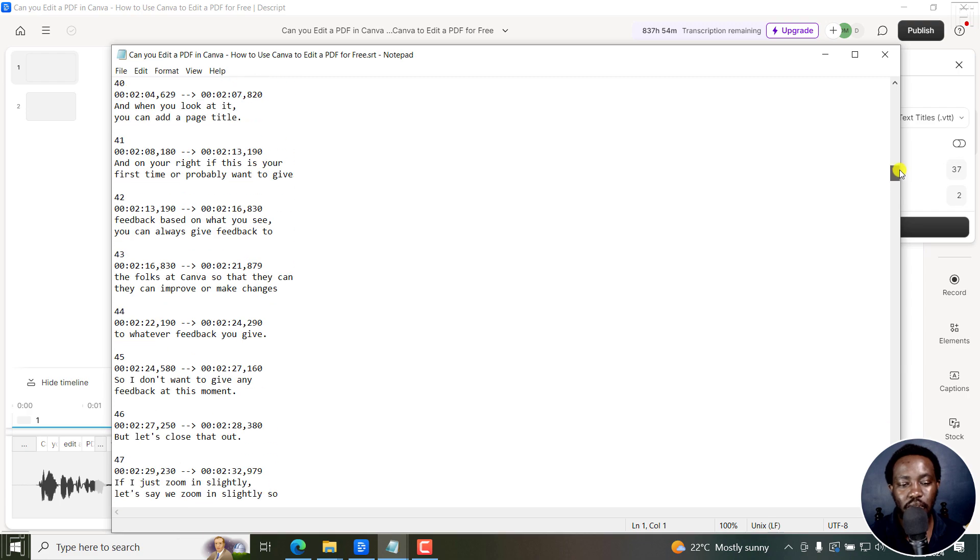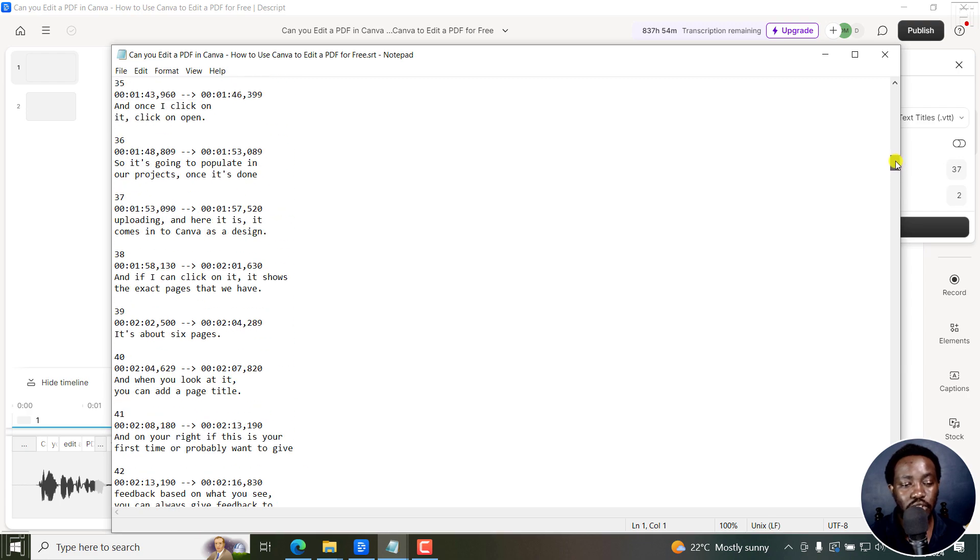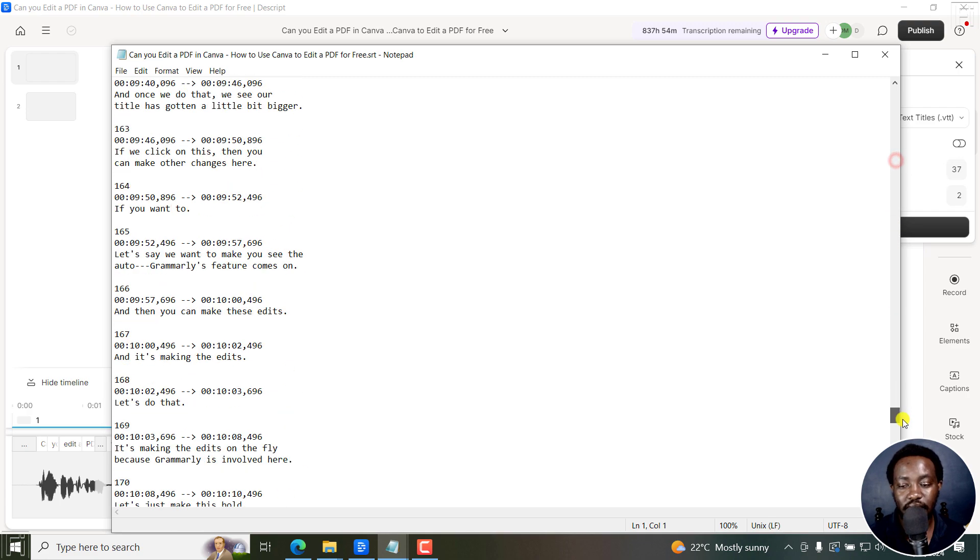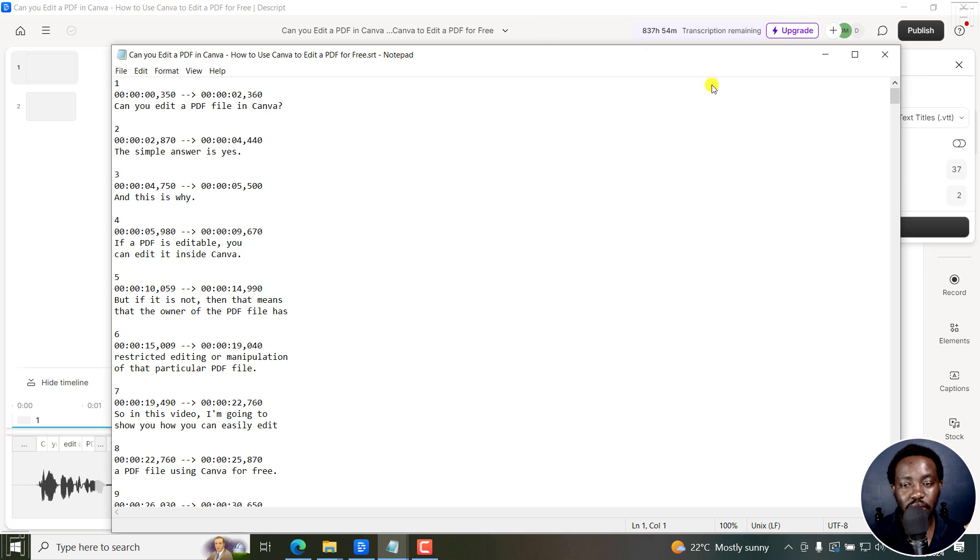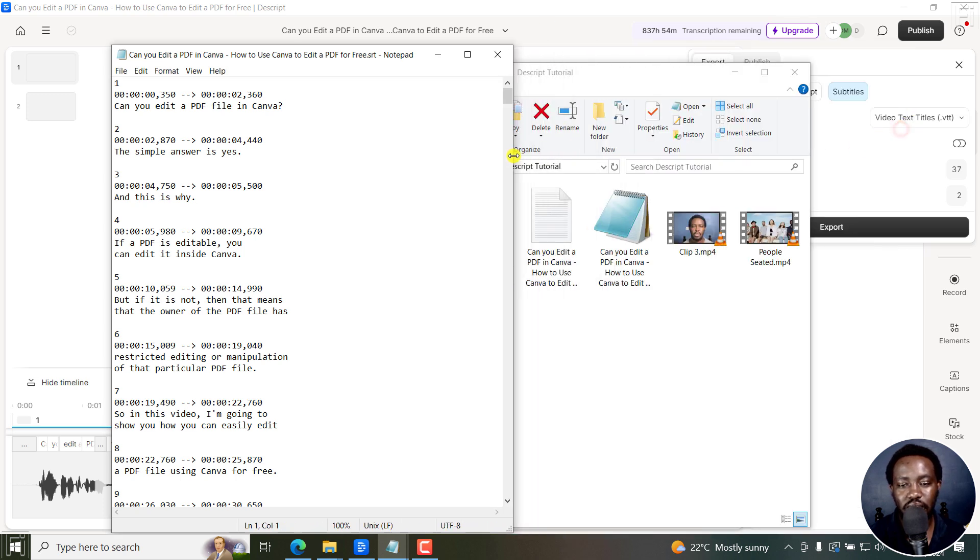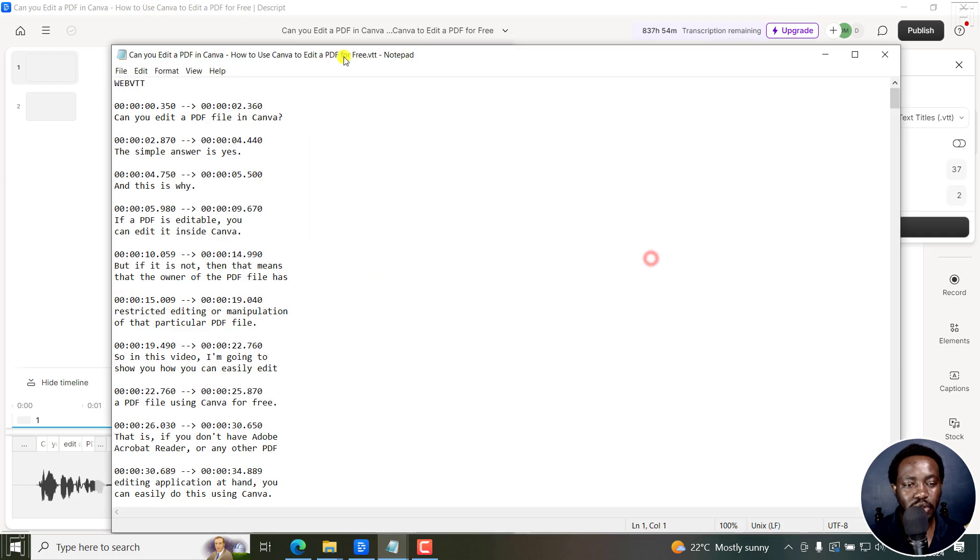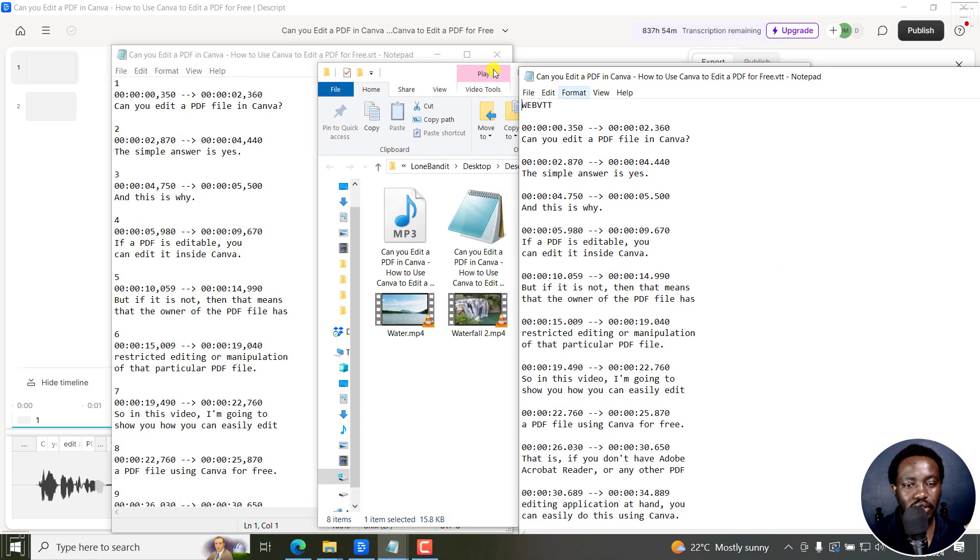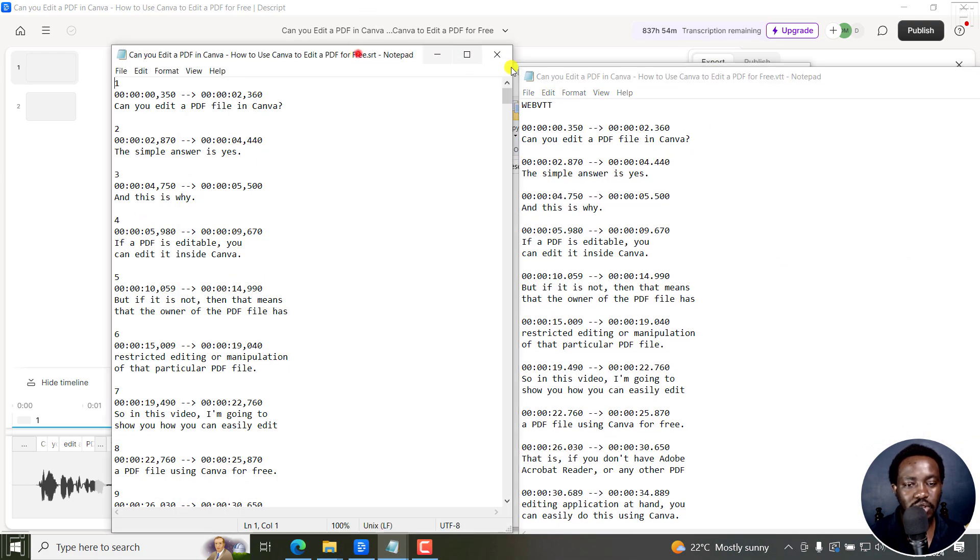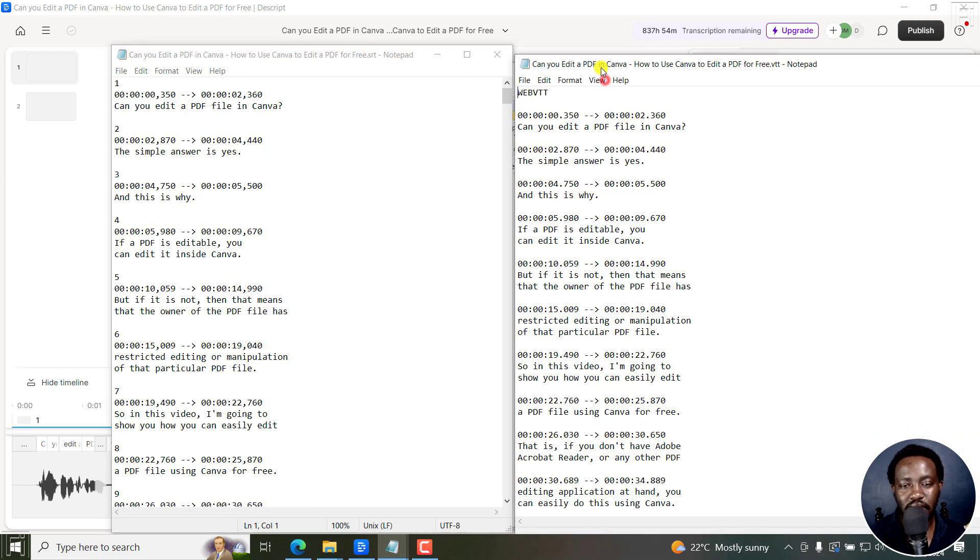They're almost identical. The SRT files and WebVTT are identical, but they're just slight minute differences. If I actually put them side to side, you'll be able to notice just some slight differences.